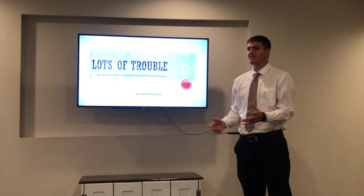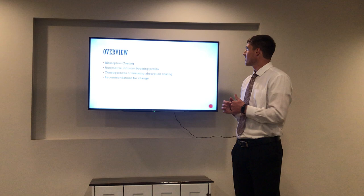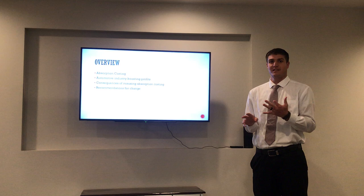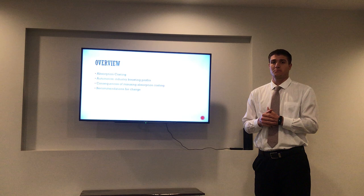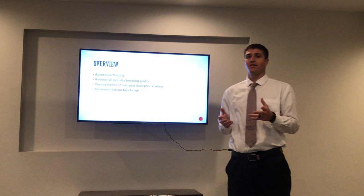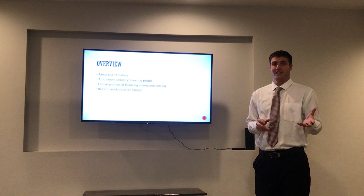Good afternoon, my name is Lloyd Stephens. Today I'm going to be talking about a brief summary of an article called 'Lots of Trouble' written by Mario Cigara. A brief overview of what I'm going to cover: first, absorption costing — what it is and the formula for how it's calculated. Next, a specific example from the auto industry where absorption costing was used to increase short-term profits. Finally, some consequences the author discusses, as well as some recommendations.